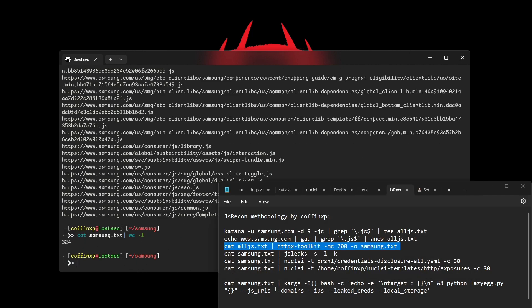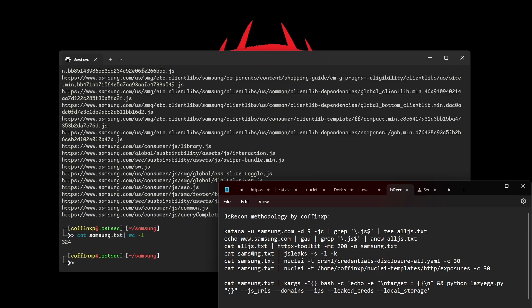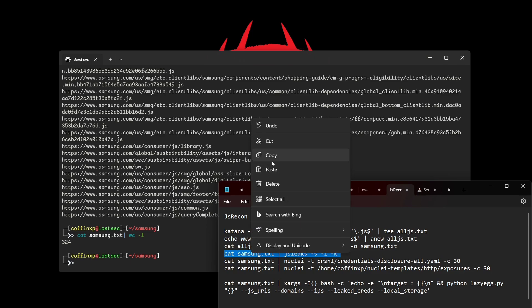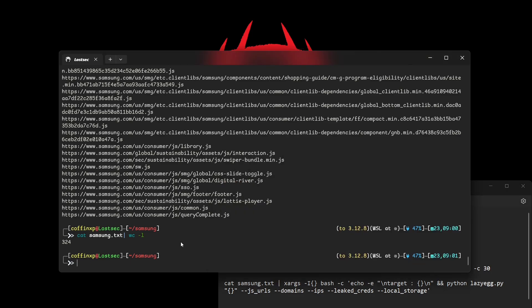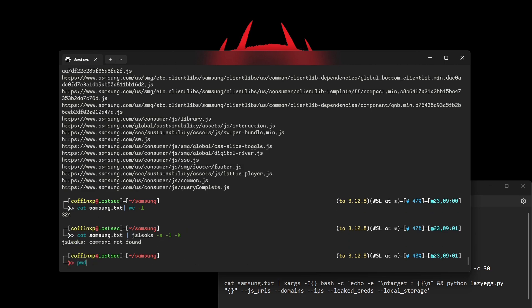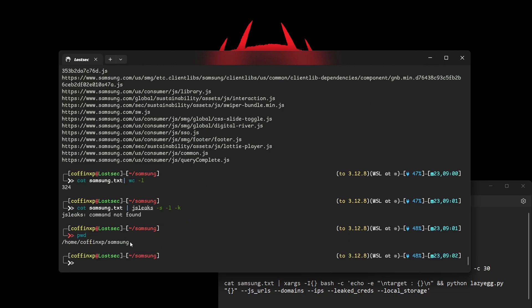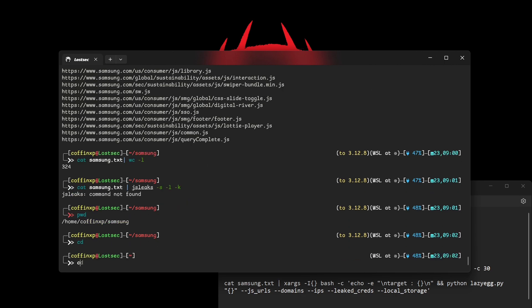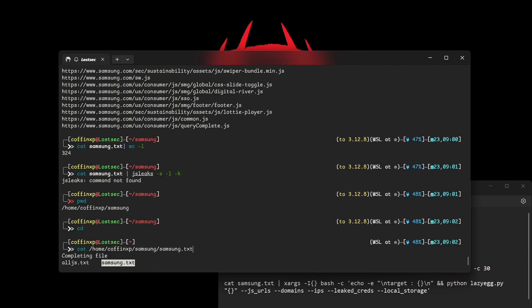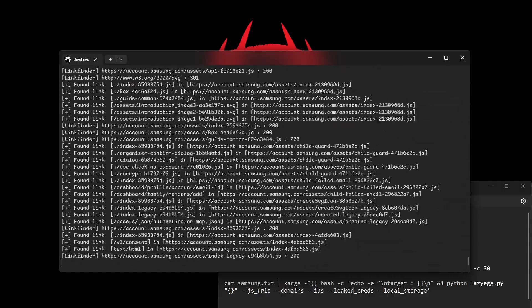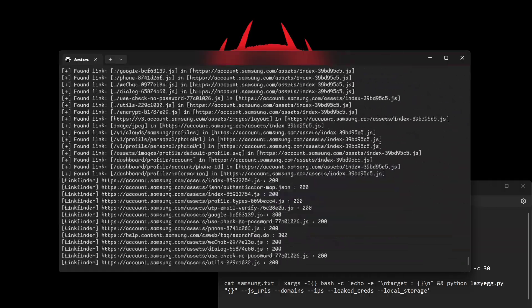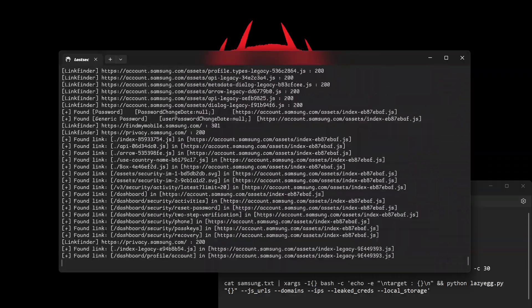Now let's extract hidden links and sensitive information from the JavaScript files. For this, I'm using the JSLeak tool, which combines SecretFinder and LinkFinder. This tool extracts links from .js files, including secrets like API keys and passwords. Running the command will display the hidden links, secret keys, and their status codes.